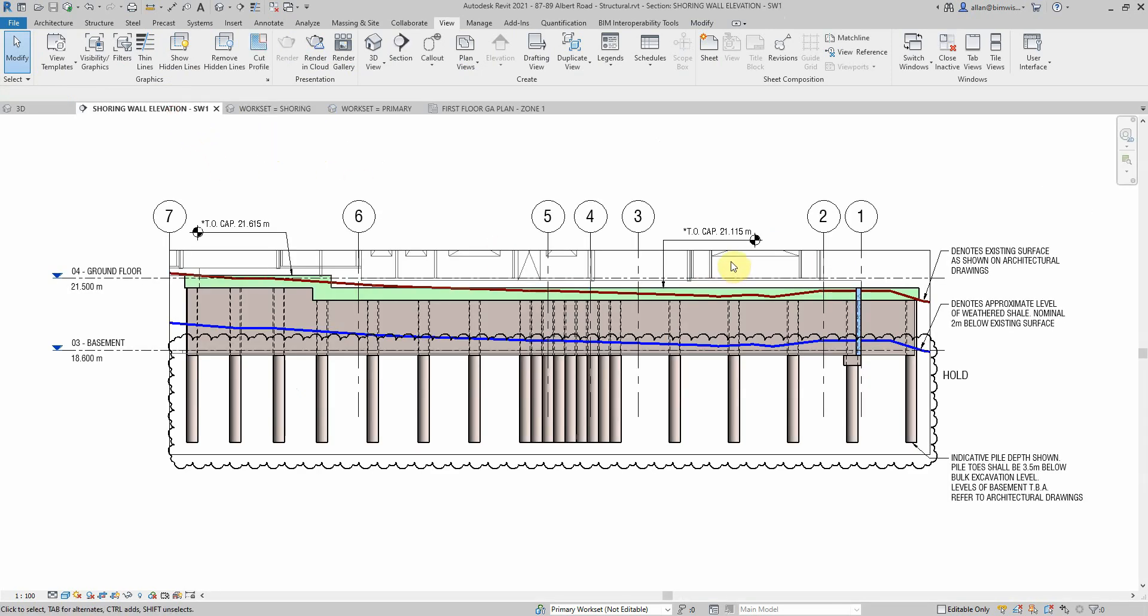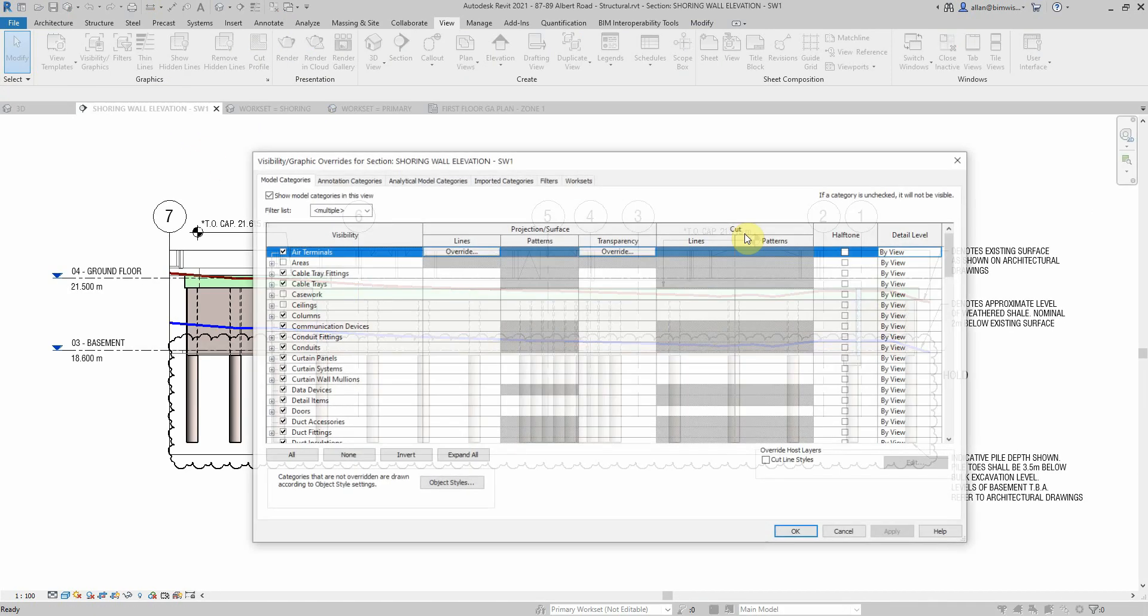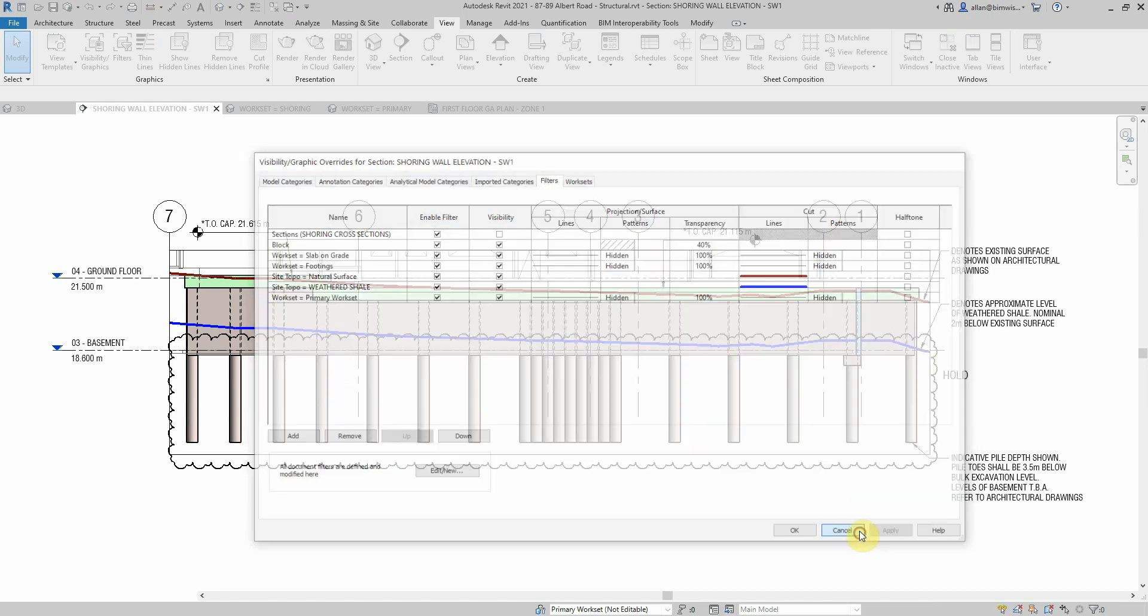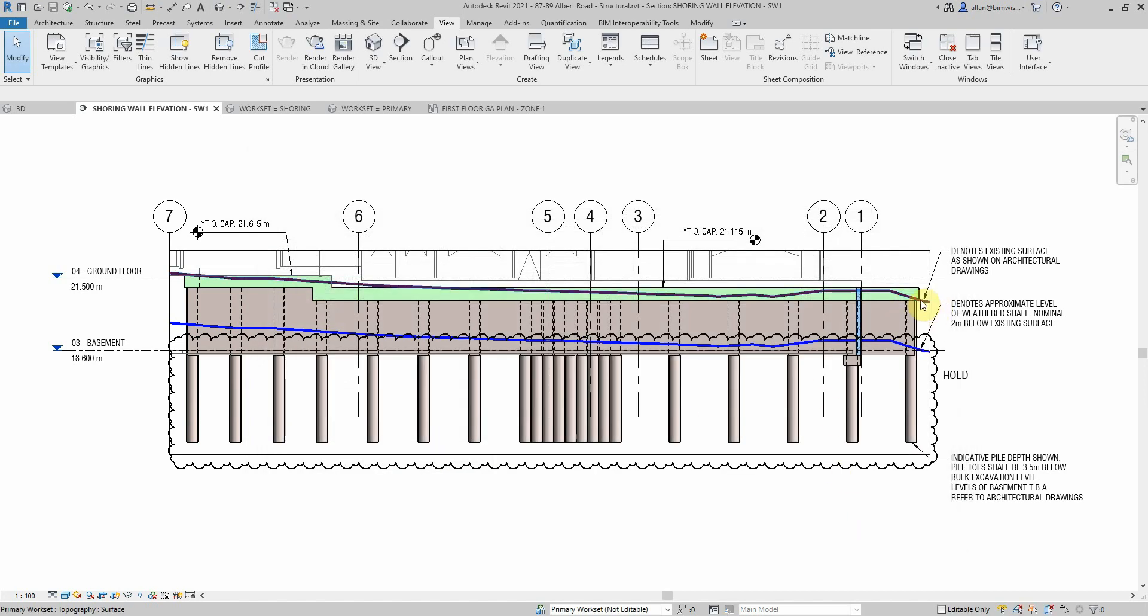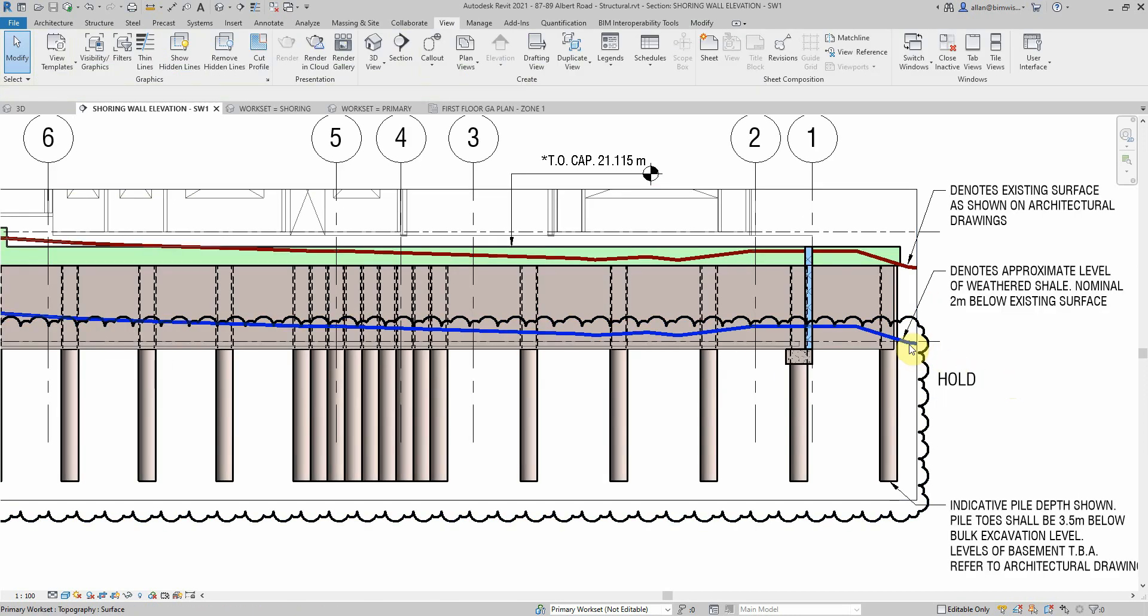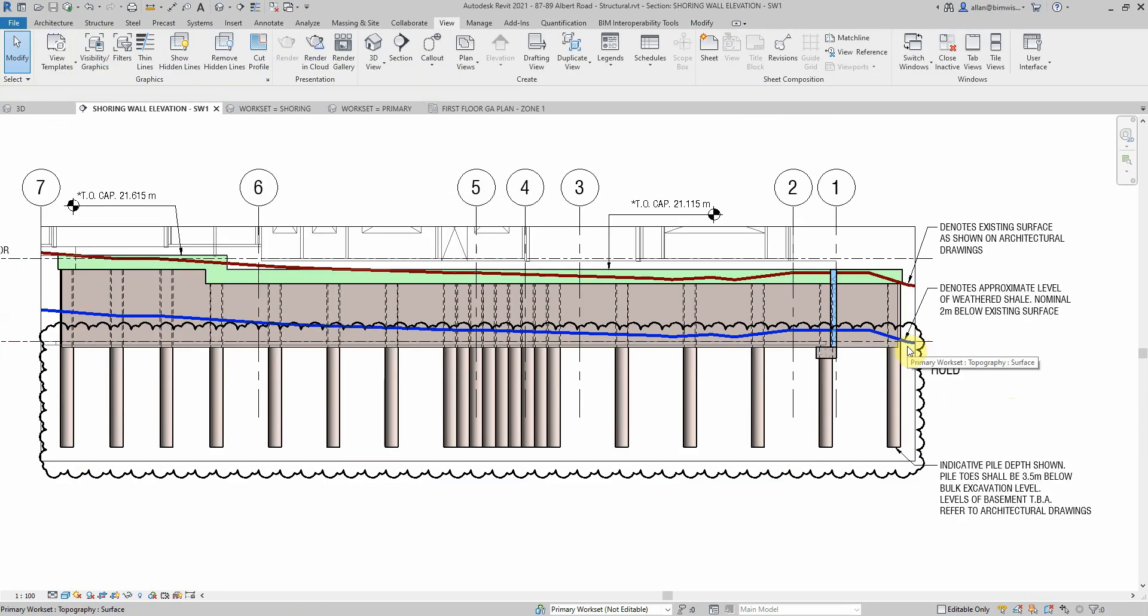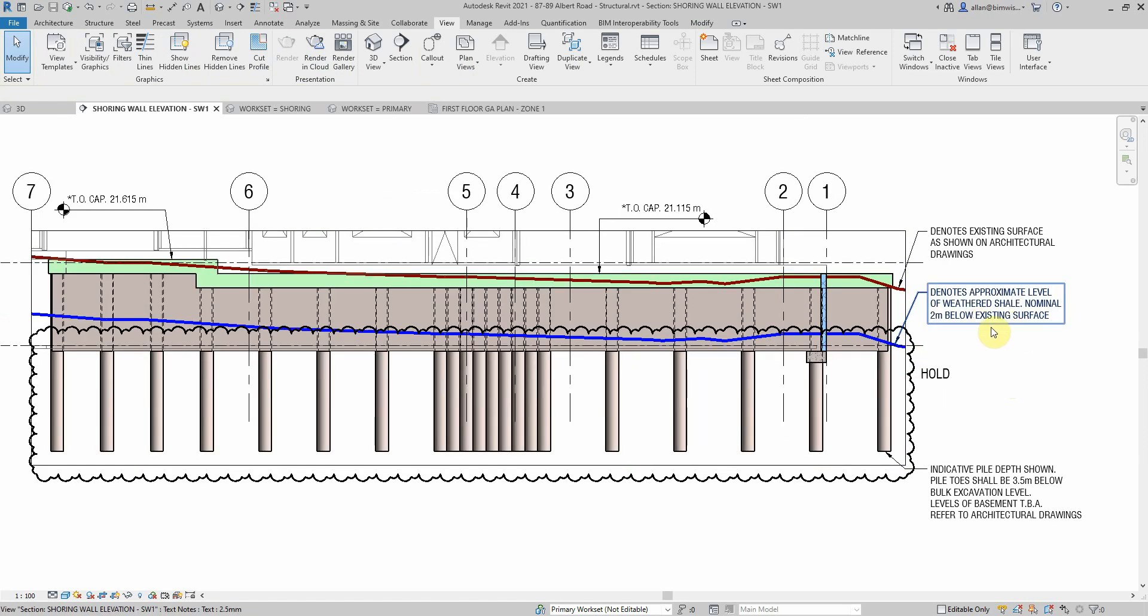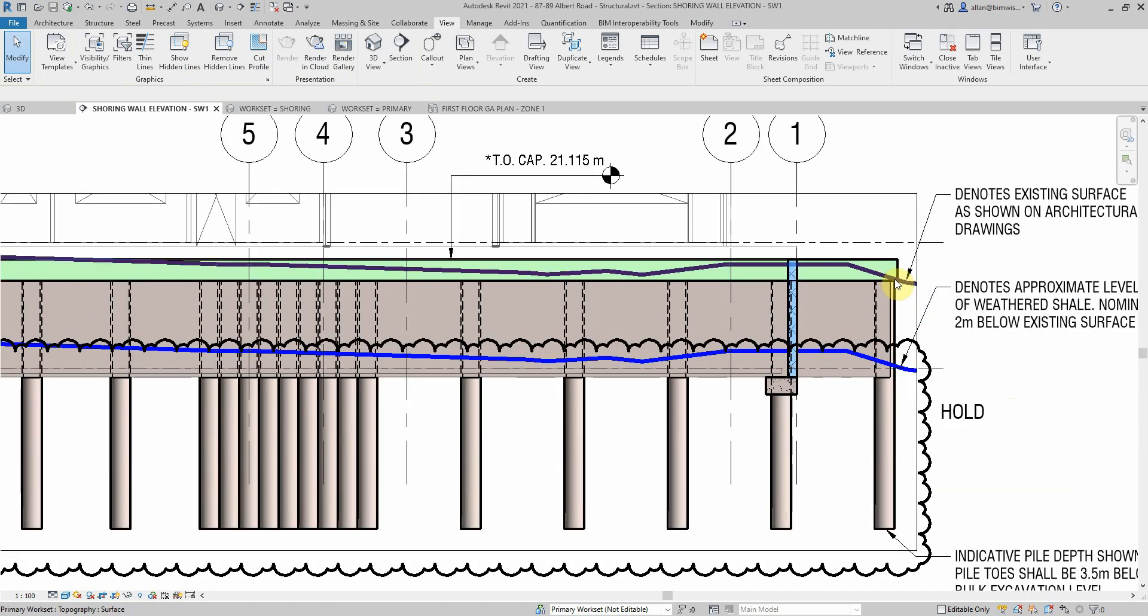Back to my filters again, VG, Filters. I've got site topo, so topographical site. I've got two in there. I've got the natural surface which is created from the contours that were shown in the architect's drawing, and then where the geotech believes that the rock is, normally two meters below the ground of the existing.